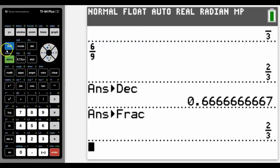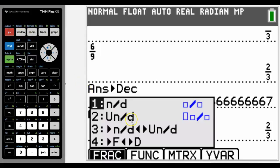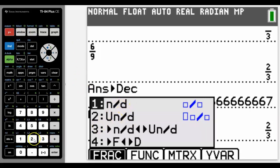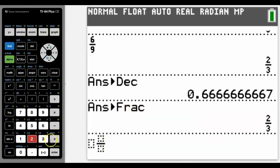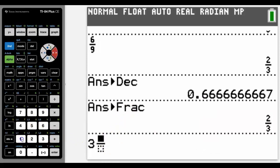The other way to access fractions is in the F1 function at the top here. Again we've got both top heavy fractions or we've got mixed fractions. And again we could convert numbers into here using the cursor key as we go along.